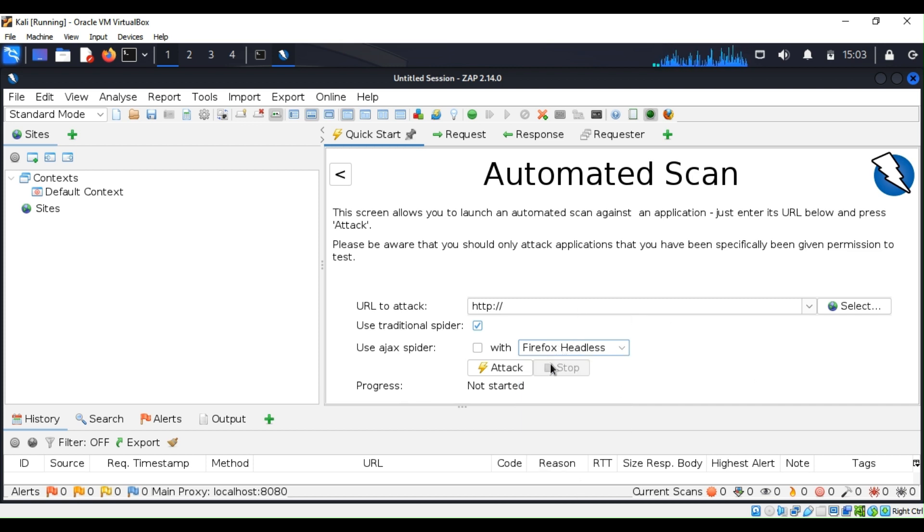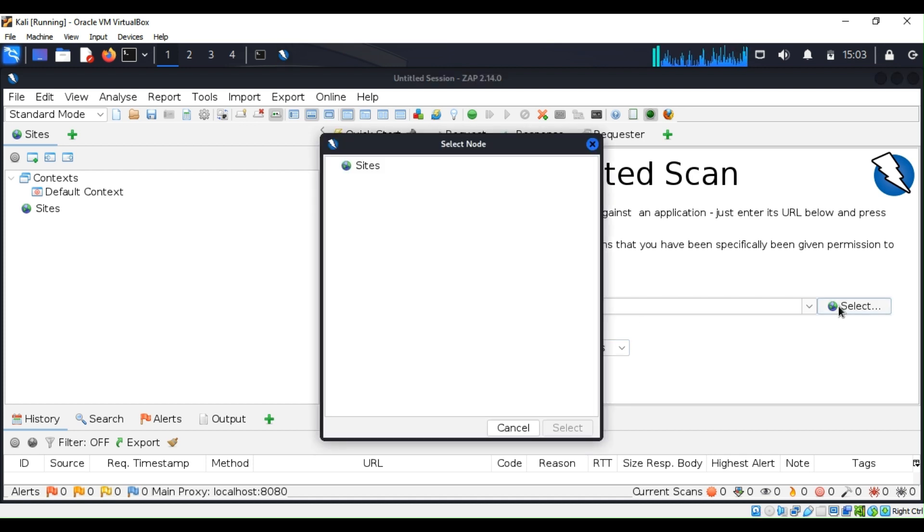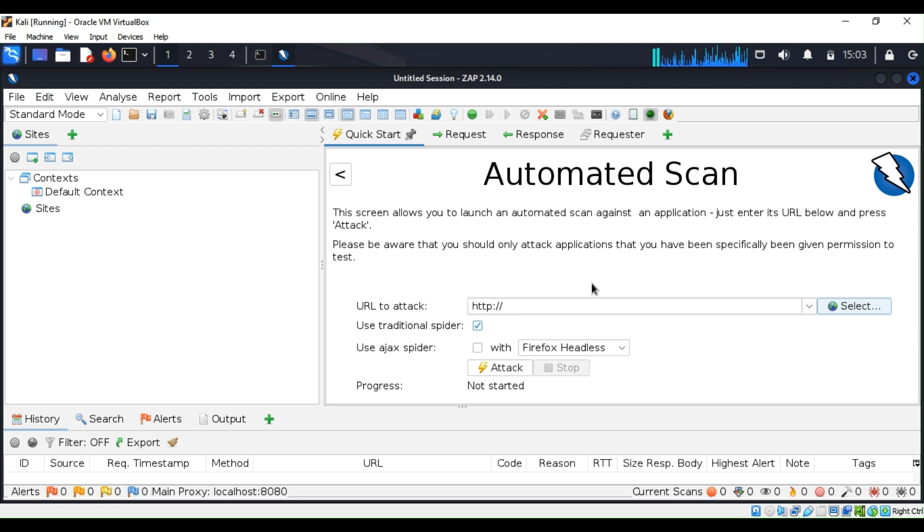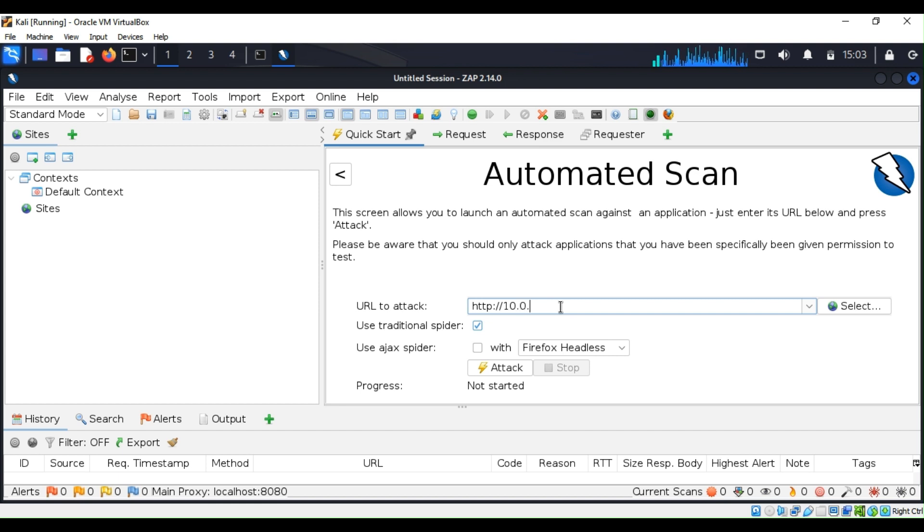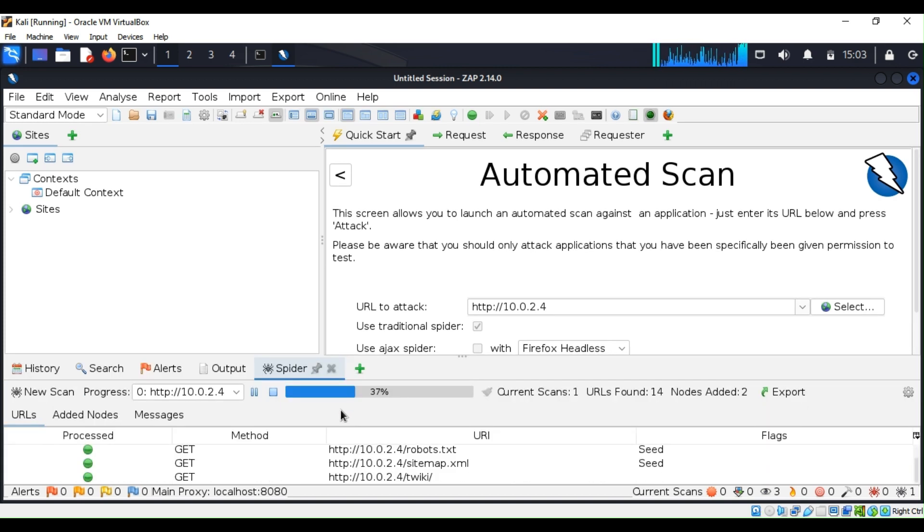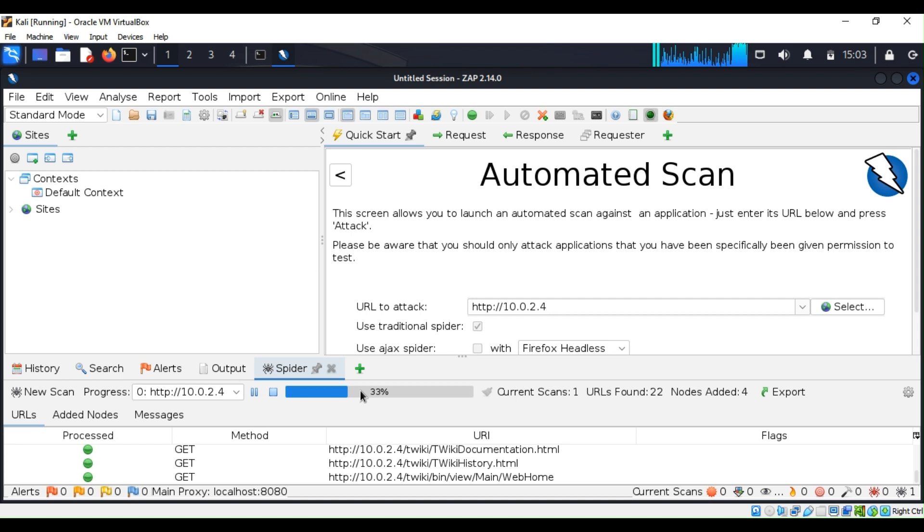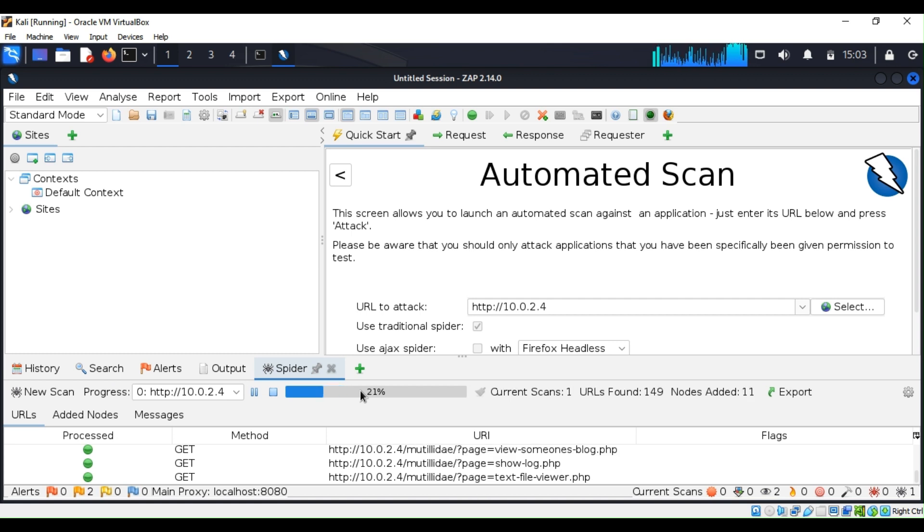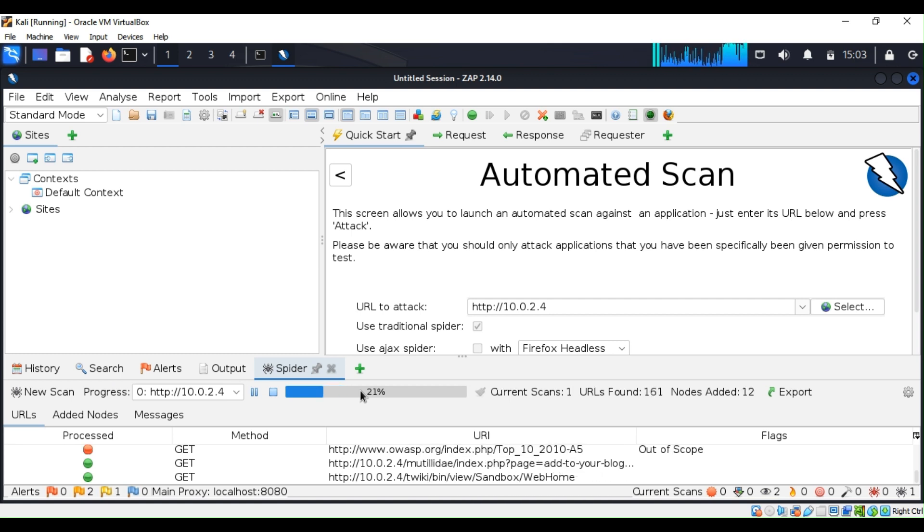From the select, you can click on select site. In our case, we can try to scan a Metasploitable server 0.2.4. You can just click on attack. This may take a while to finish. What I'm going to do is pause the video and be back once the scan is complete.